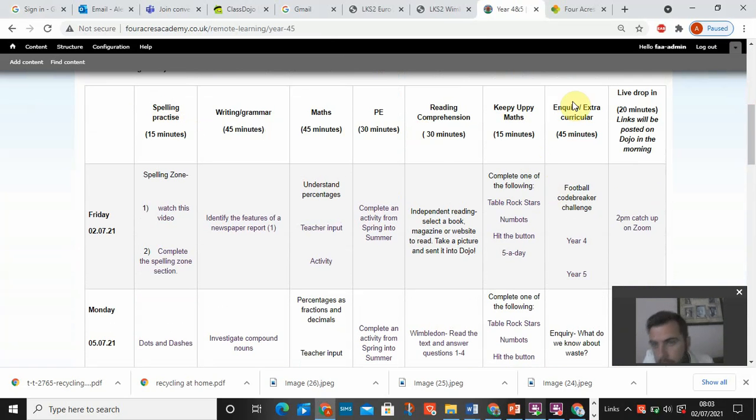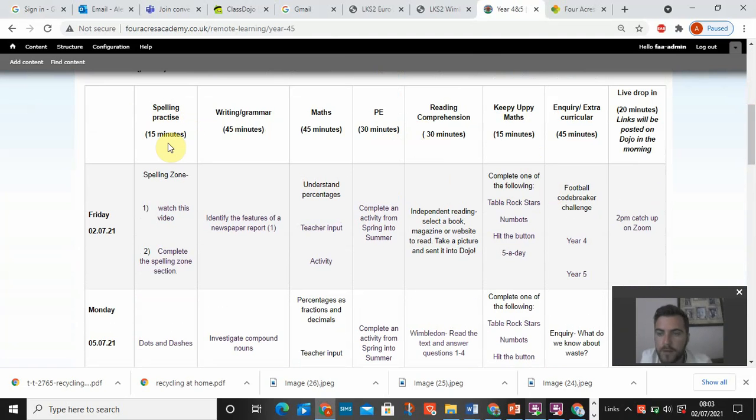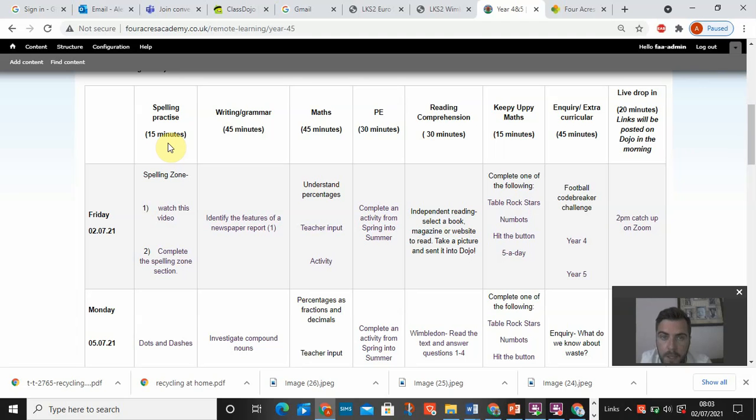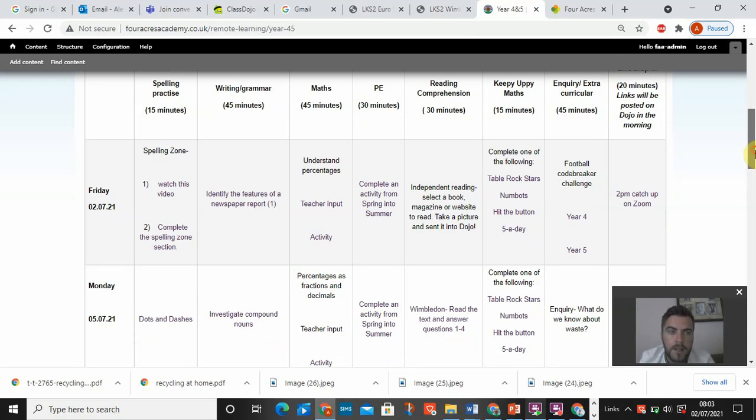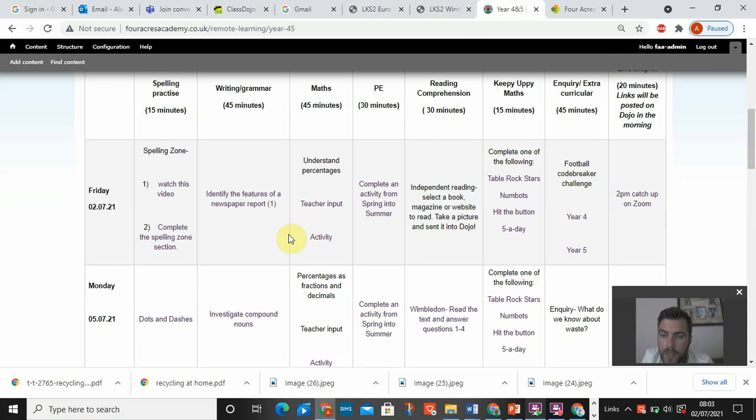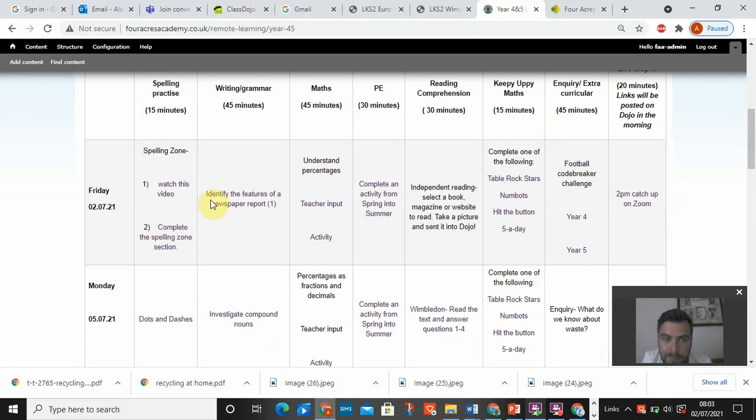A bit of keeping up your maths. In brackets, it says roughly how long these activities take. Some will take shorter than that, potentially. But that's just a rough indication of how long the activities could potentially take. You don't have to do it in this particular order. It's entirely up to you what you do and when you want to do it.